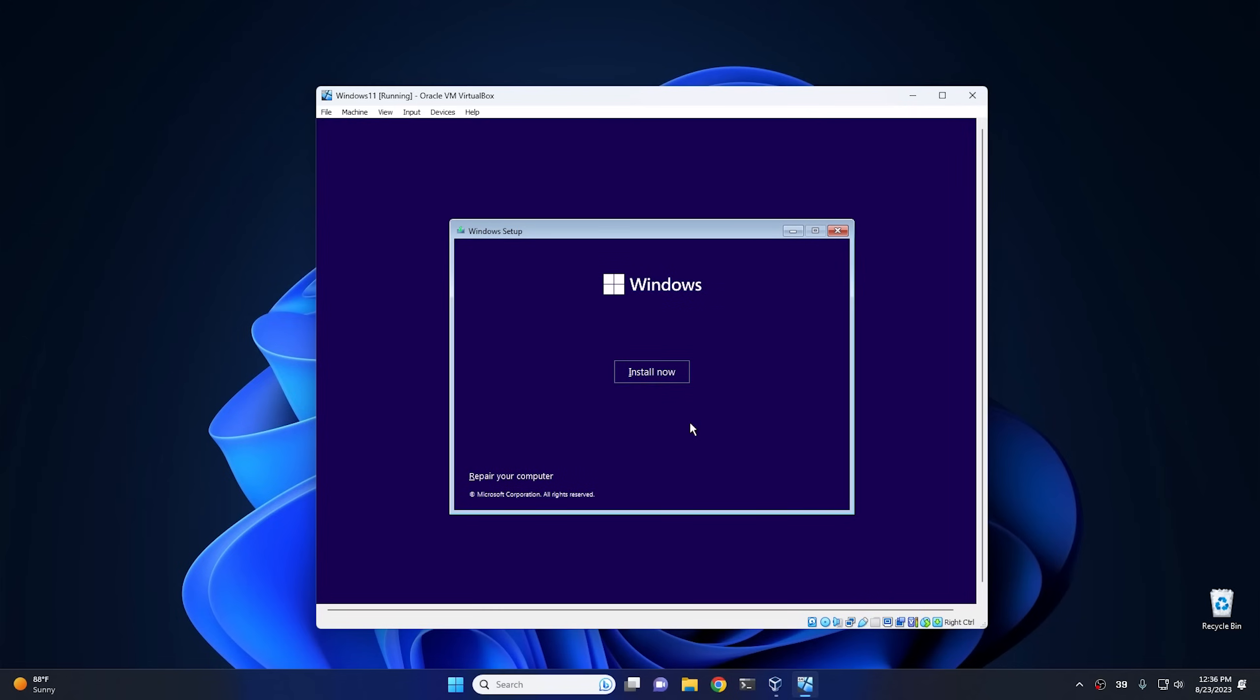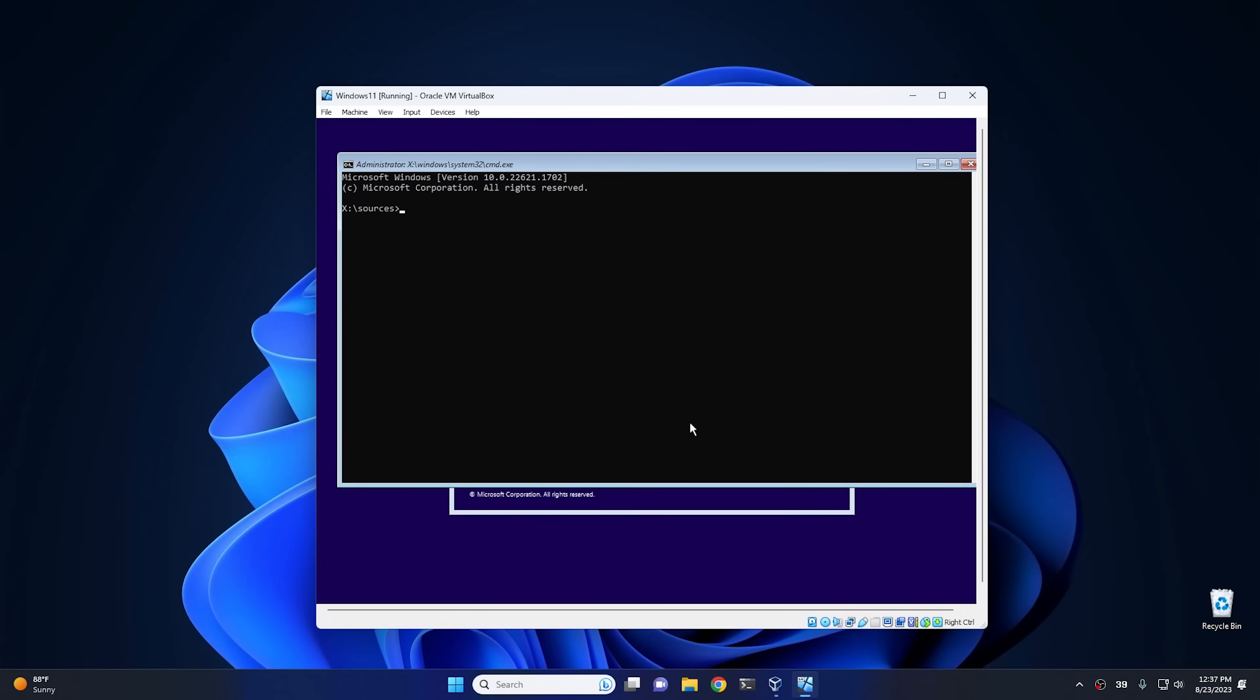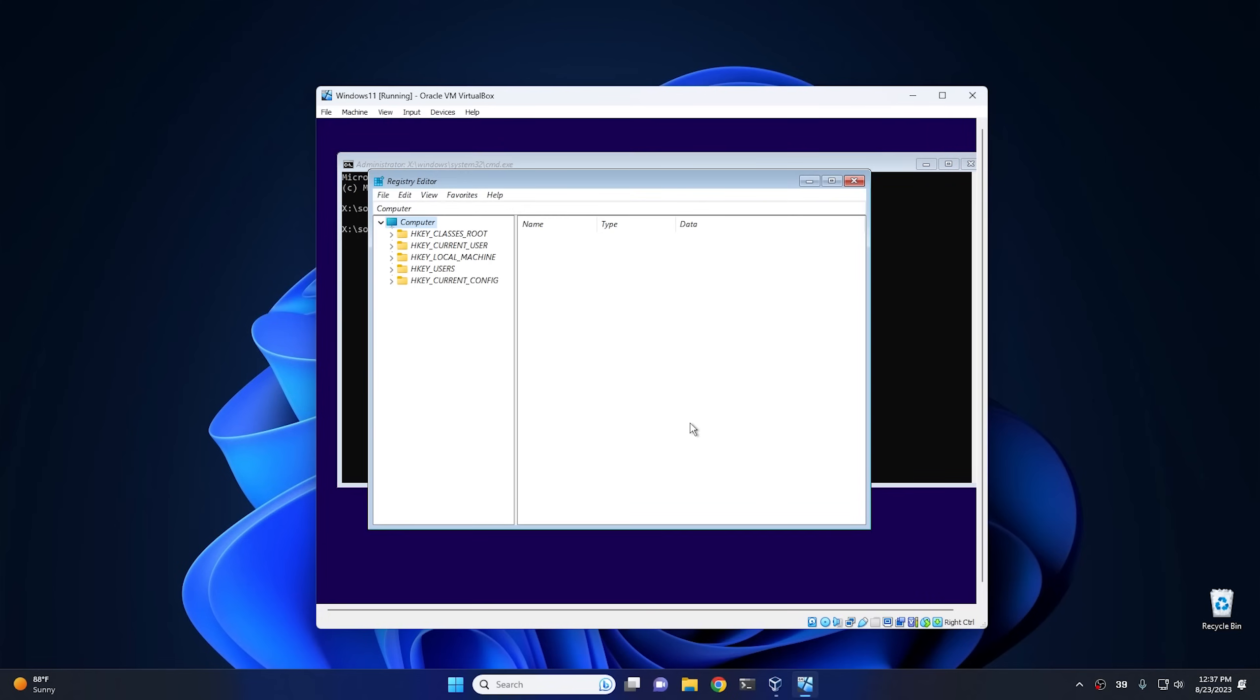Now on this page, what we have to do is we have to actually trick the Windows 11 ISO to allow us to install it in a virtual machine, because unfortunately this virtual machine doesn't support TPM. So to do that, all you got to do is hit Shift+F10 to open up your command prompt, and then from there just type regedit.